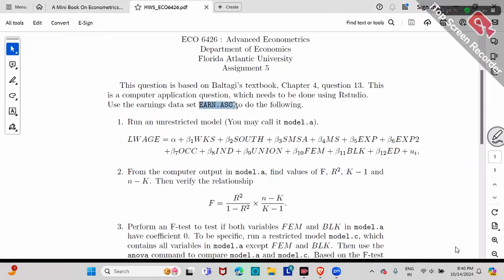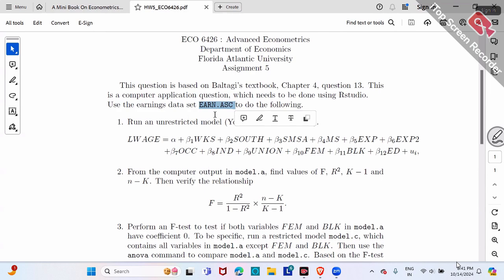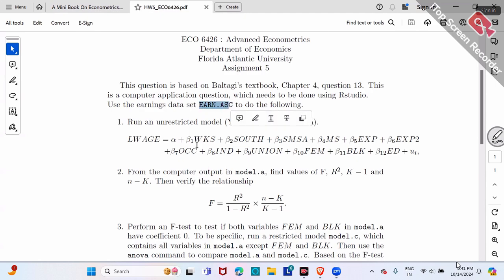I'm going to use an earnings dataset. Did we use this dataset before? Good, good. So that you can take advantage of previous homework, especially at the beginning — the loading the dataset part will be the same, right? So let's use an earnings dataset to do this stuff.